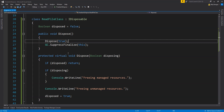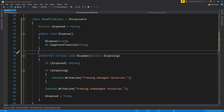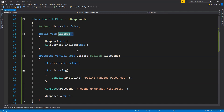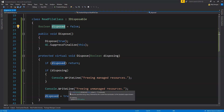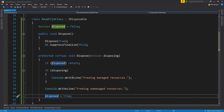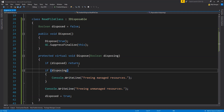The virtual dispose is protected and virtual so it can be implemented in derived classes too. This method always cleans up unmanaged resources. When called from the public dispose method, the disposing argument is true, meaning managed resources will also be freed. When called from the object's finalize method, disposing is false, meaning the garbage collector will free managed resources — but it is still this dispose method's job to clean up unmanaged resources. There is also a boolean field called disposed. Once resources are disposed, it is set to true so we don't try to dispose them again — if disposed is already true, the method simply returns.